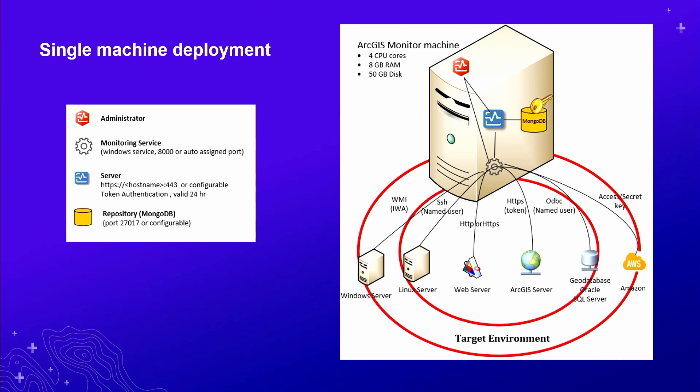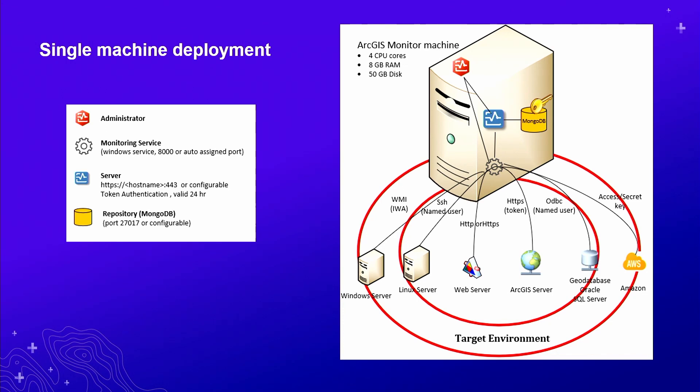Relatively small machine with four CPUs, 8 gigs, 50 gigs of disk, it's a good starting point. Another takeaway from the slide is that we always monitor from a remote machine that's not part of our production system. Some users have asked, can I install ArcGIS Monitor and ArcGIS Server because I don't have additional machine? Well, technically it is feasible, but we certainly do not advise to do that because you might be competing for the resources.